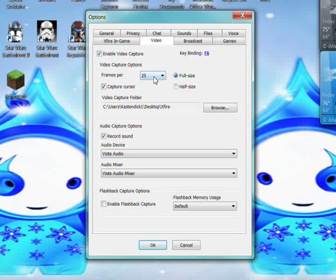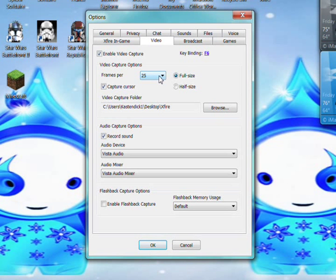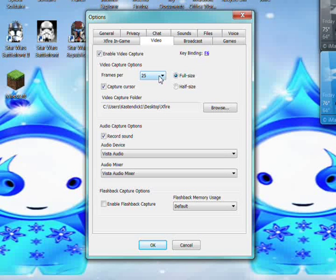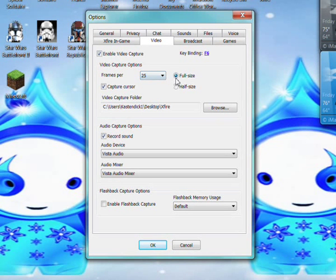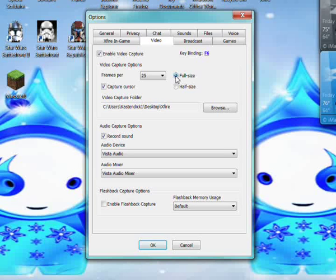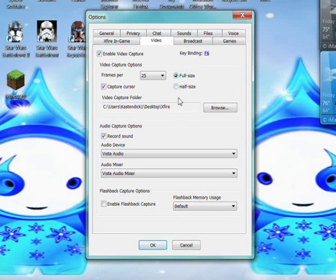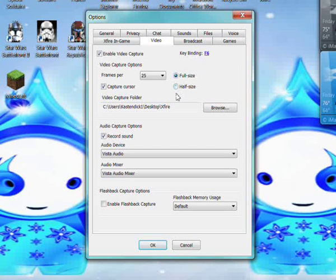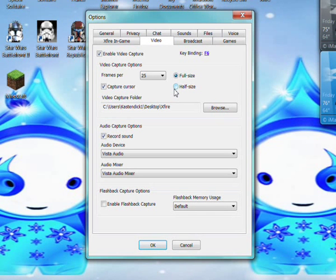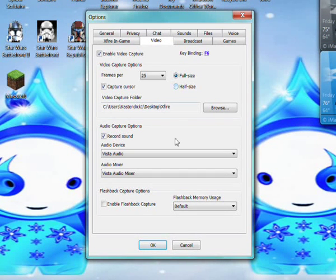I have to keep it low otherwise my quality gets really bad and my audio gets way in front of my video. I record full size because for me the video quality improves. Most people do half size but half size kind of messes mine up.